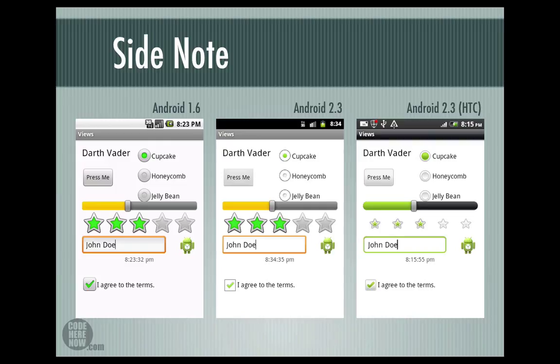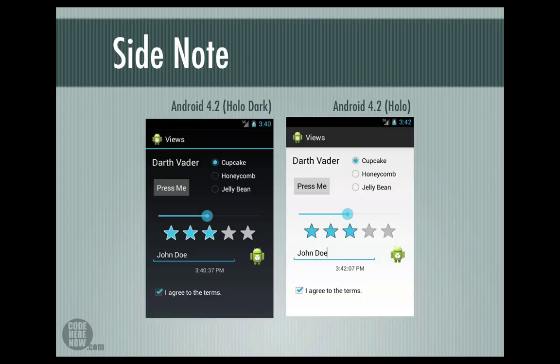Here are three different screenshots. The first one from stock Android 1.6, the second from stock Android 2.3, and the third from Android 2.3 running on HTC. The second and third images run on the same Android version but look different because HTC has customized the native components to match their look and feel. Also, if you are running the latest Android version, different themes will make your views look different — but we have complete control over these components, so there is nothing to worry about.